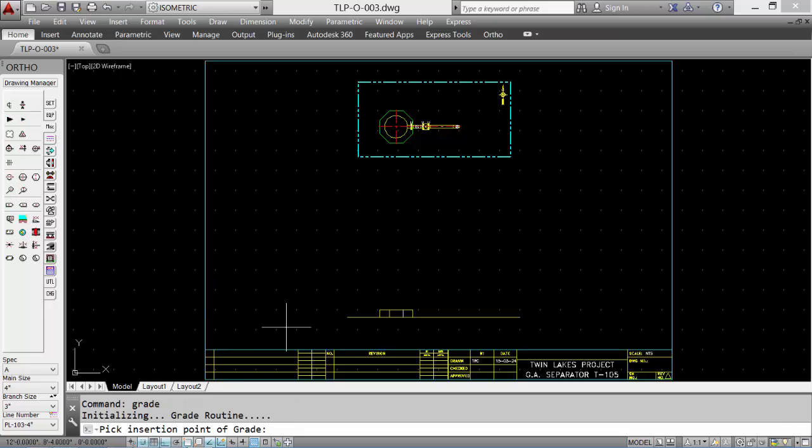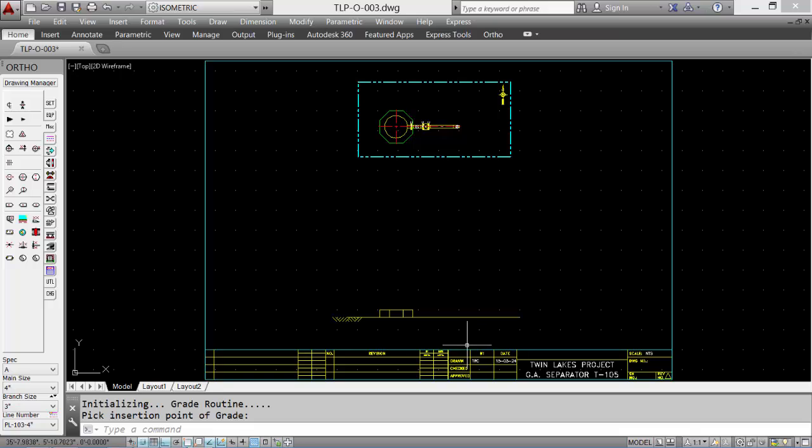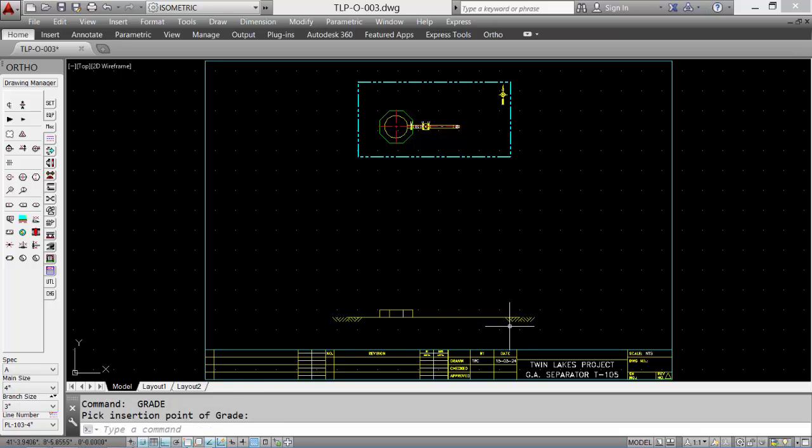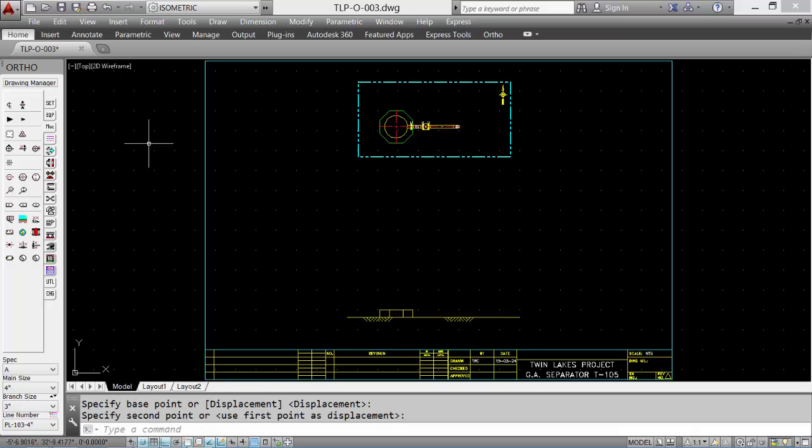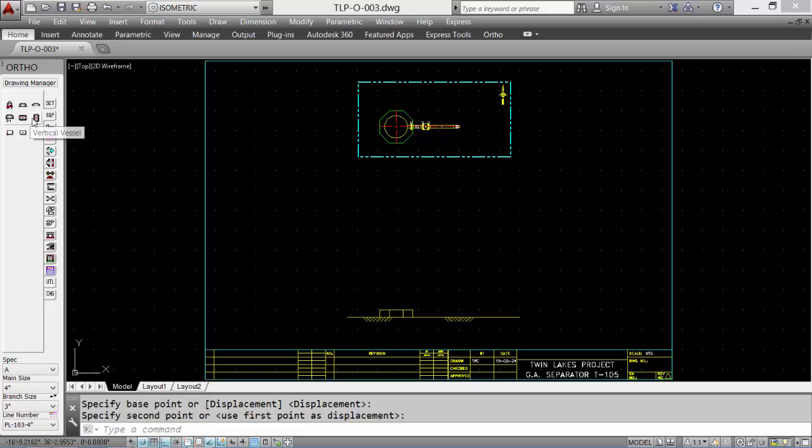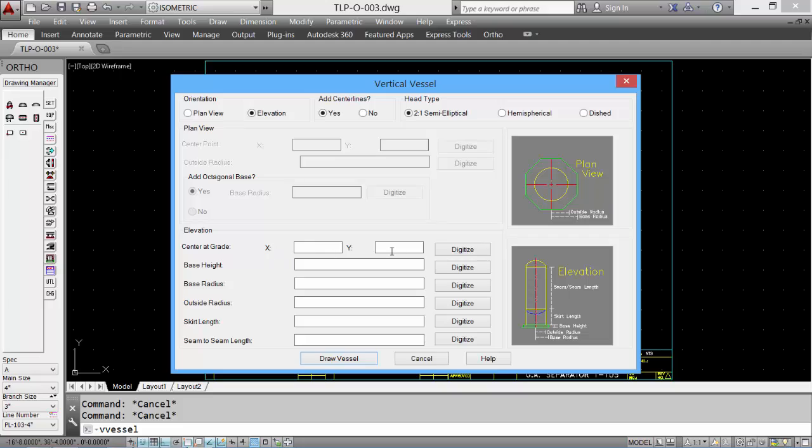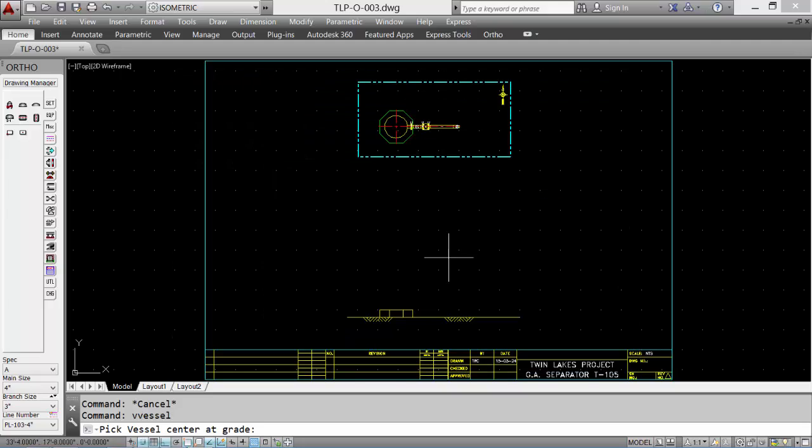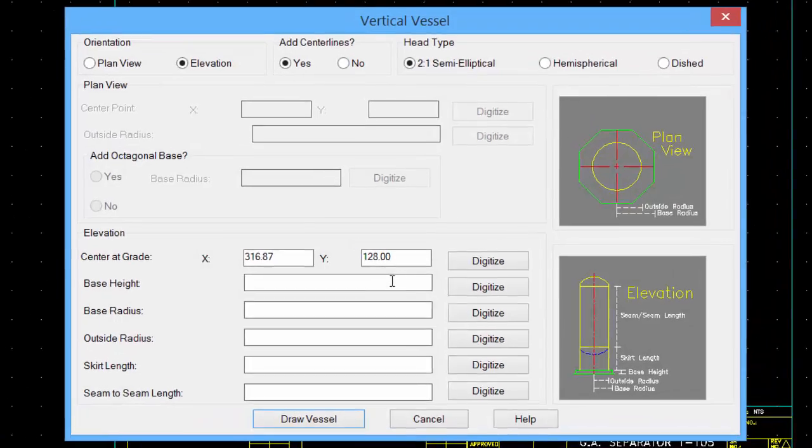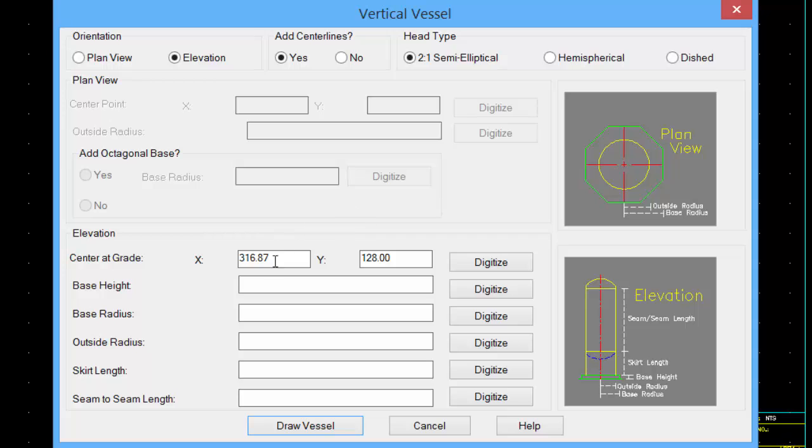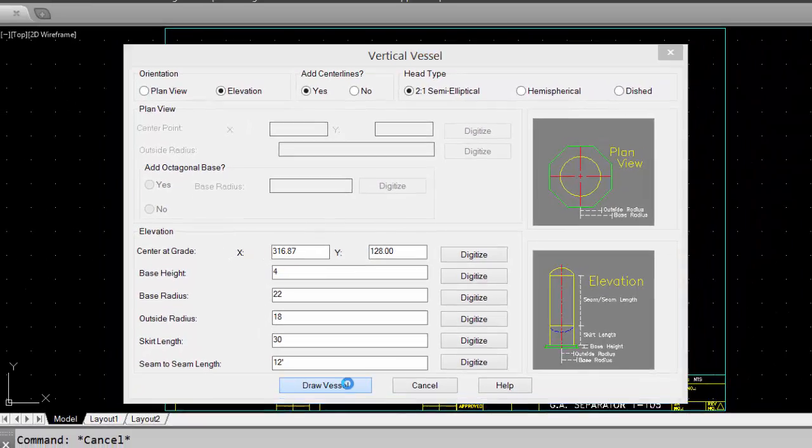We can input some grade symbols, and now we're ready to place the vertical vessel. Select a tool. This time we'll pick the elevation button. For the center point, we'll use the midpoint of the concrete base. And then we'll input the values for the base height, base radius, outside radius, skirt length, and the seam to seam length. And then click draw a vessel.